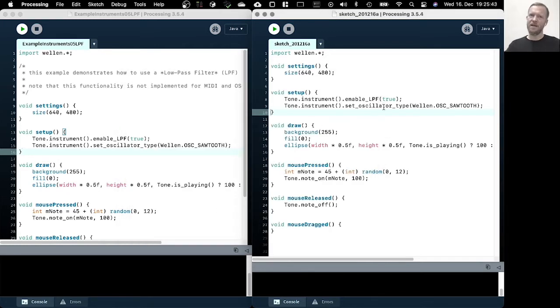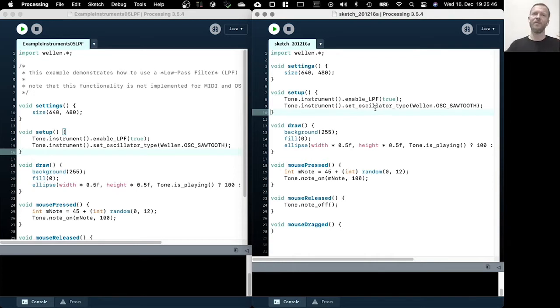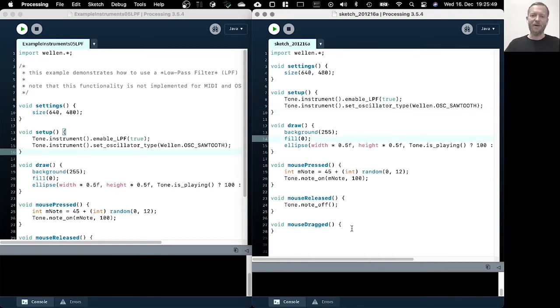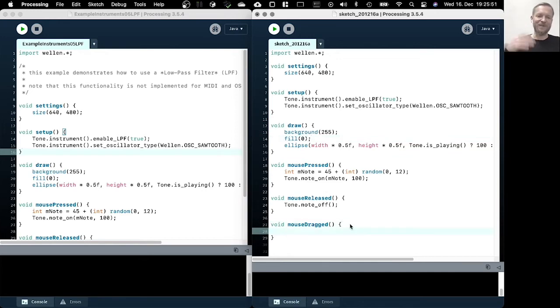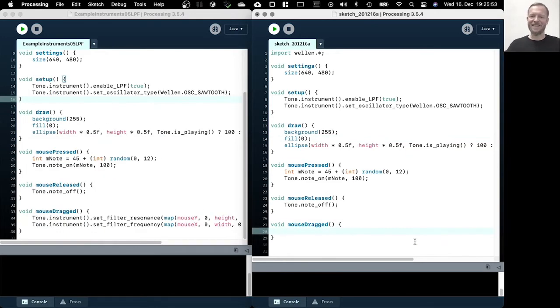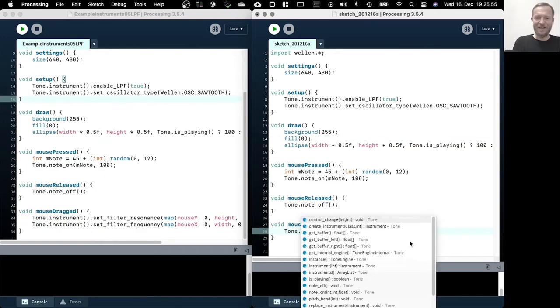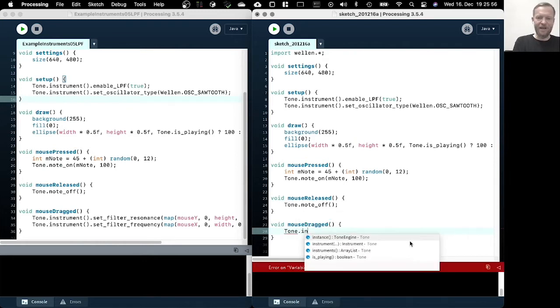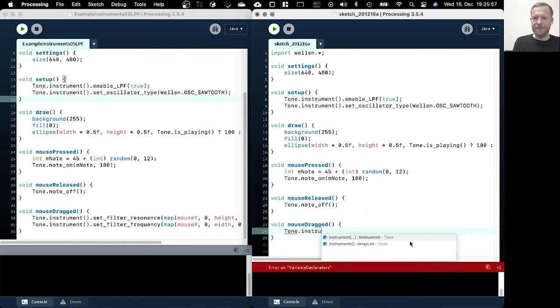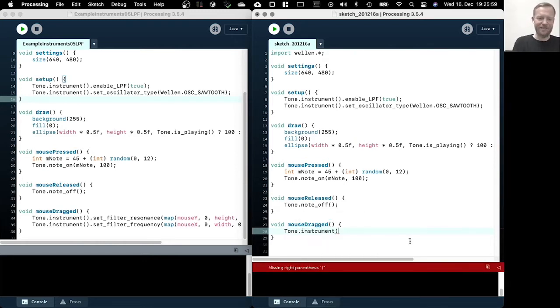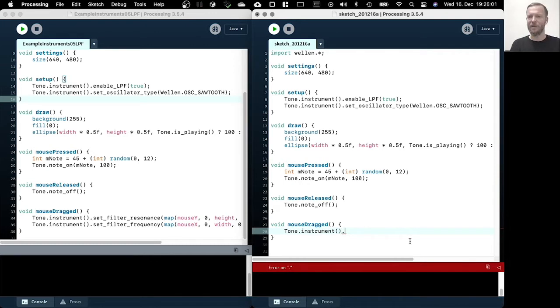So this is a sawtooth sound with smoothed out edges. However, it's really hard to abstract this and to understand this just by talking about it. So it is much easier understood if we change the parameters of the low pass filter.